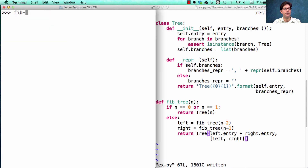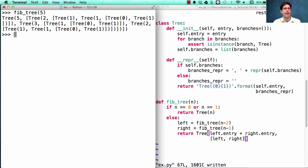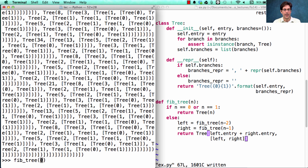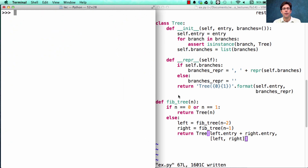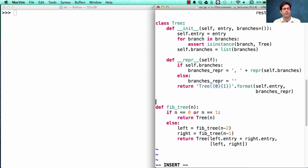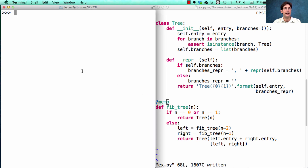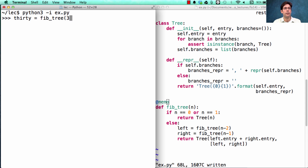So if I construct a fib tree for Fibonacci number 5, I get this large structure. And if I create one for number 20, it took a little bit of time to run, and for 30, it takes a long time to run because we're constructing so many different trees. So how can we solve this problem? Exactly how we solved it before — we can memoize fibtree, at which point if I create fibtree(30), it's constructed immediately.